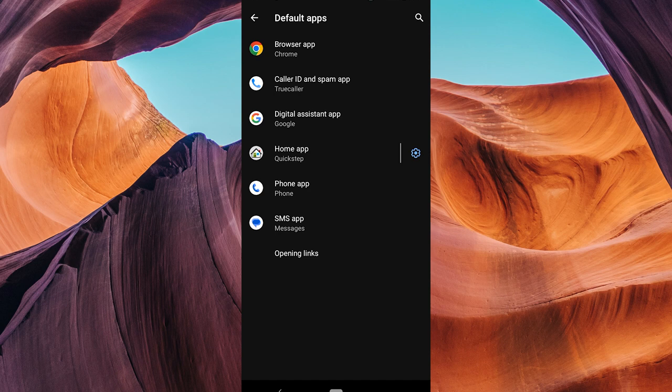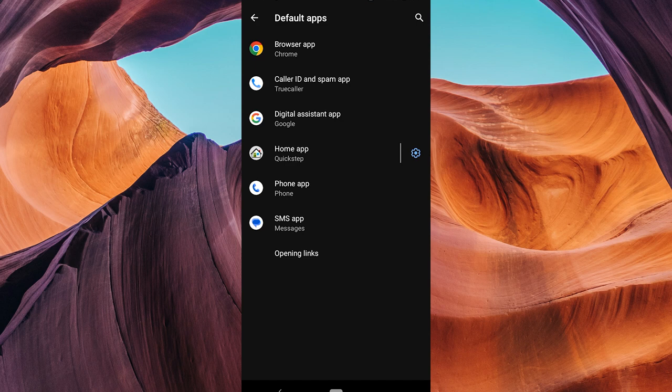If you have Google Photos installed, it should appear in the list. Tap on Google Photos to set it as your default gallery app.